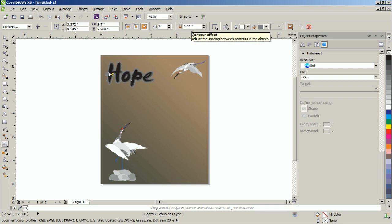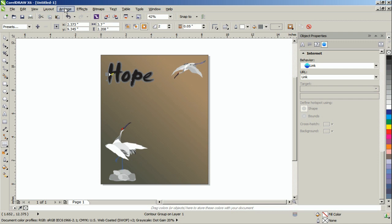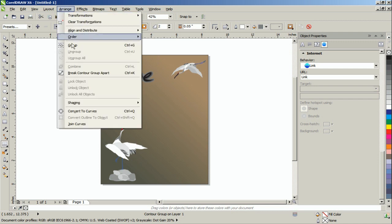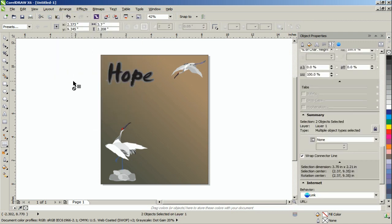To edit the contours, with the contour group selected, go to Arrange, and then select Break Contour Apart.